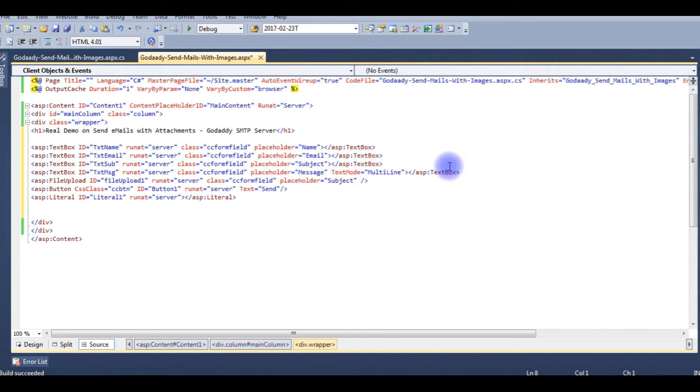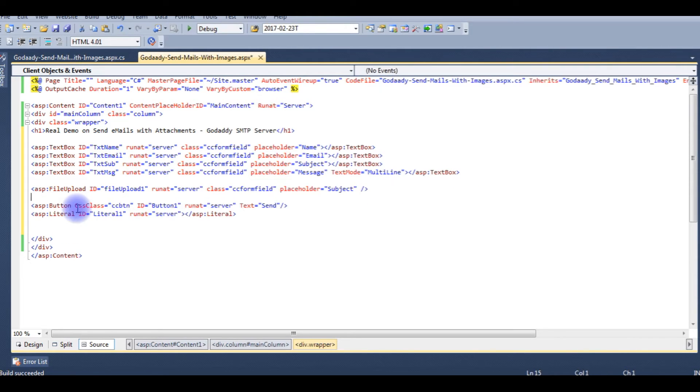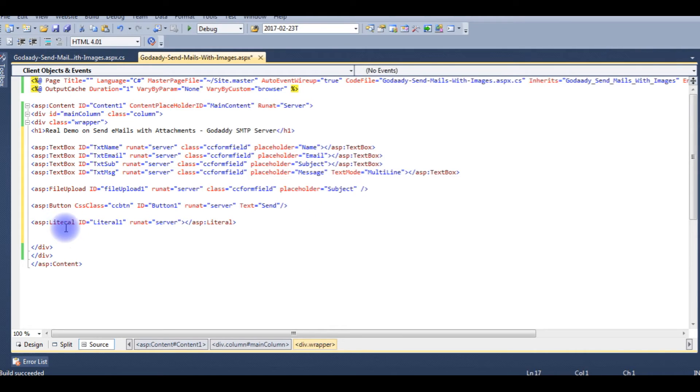Here if you notice, I got four text boxes, one file upload control, and one button control and one label control. Now we'll check in the browser how it looks.